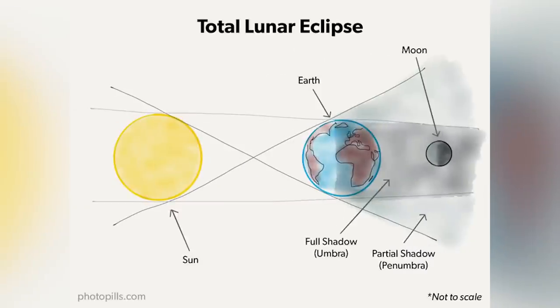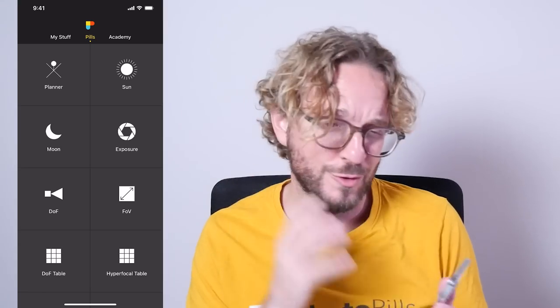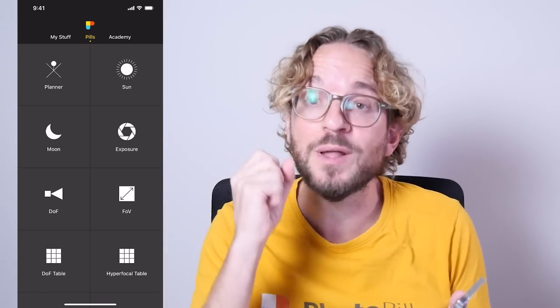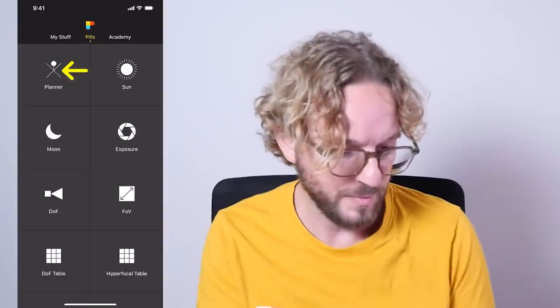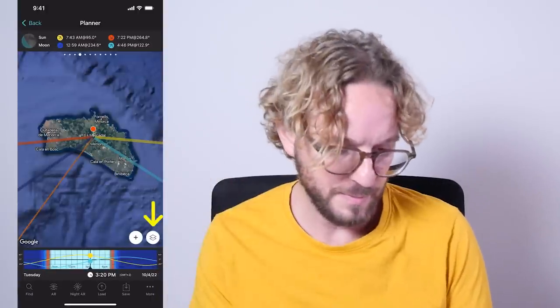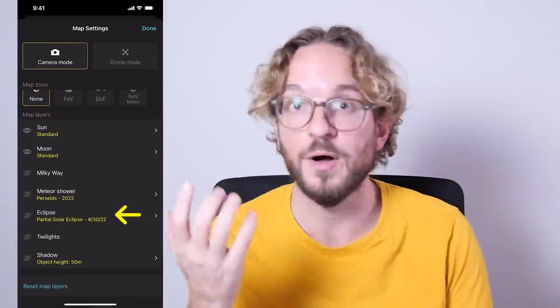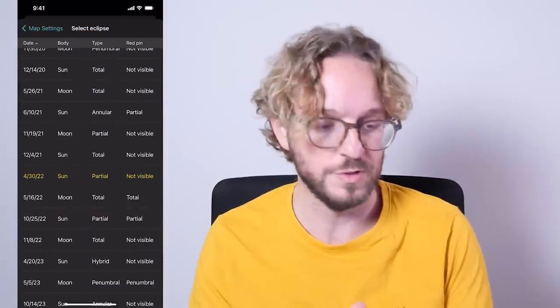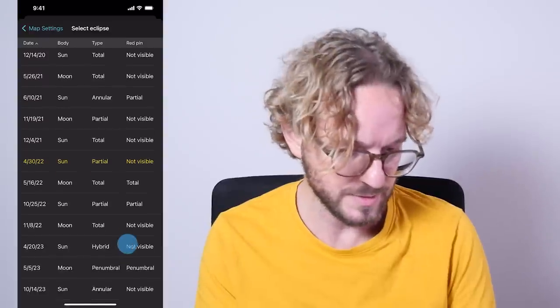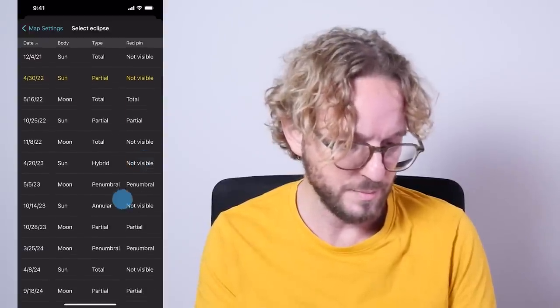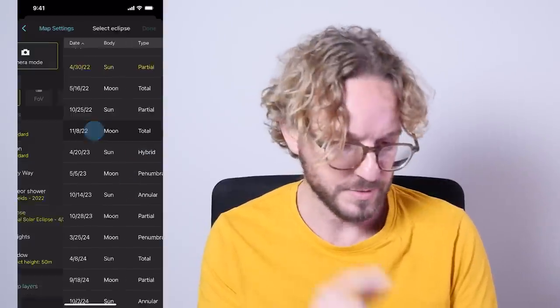A Total Lunar Eclipse won't be visible everywhere — it will be visible only in certain places on Earth. So the first thing you need to do is use Photopills to figure out where on Earth the eclipse will be visible, and at what time each phase of the eclipse will occur. Go to Photopills, tap on Planner, tap on the Map Settings button next to the Plus button on the map, tap on the Eclipse map layer, and choose the eclipse you wish to plan. In this case, we're planning the November 8th Total Lunar Eclipse.